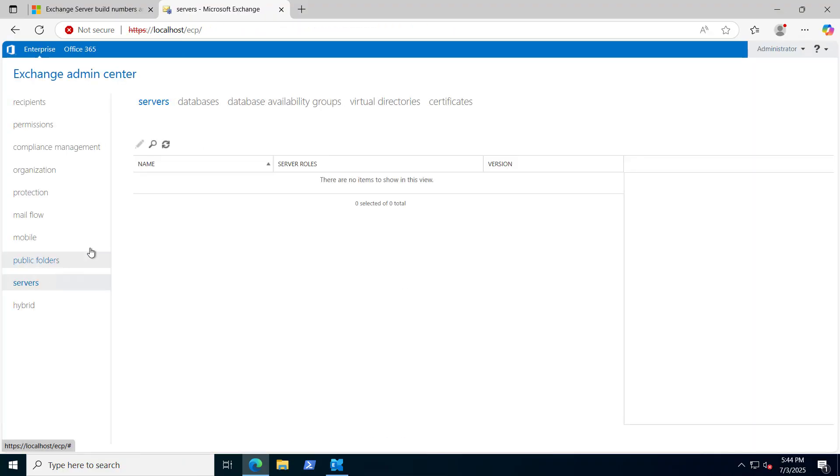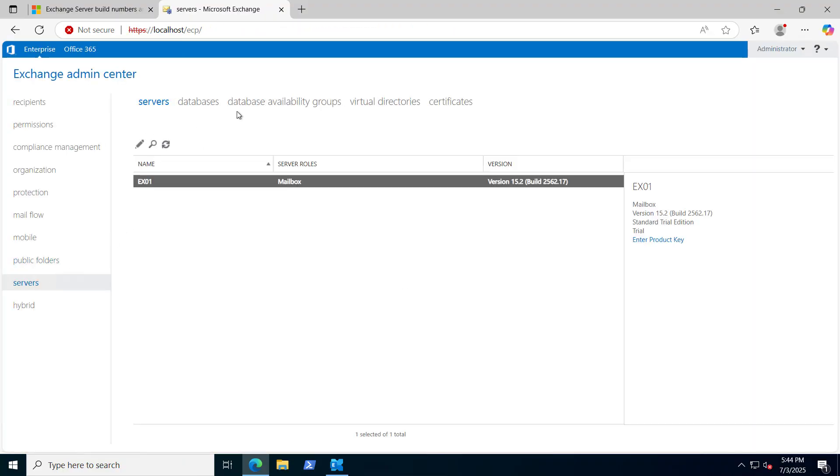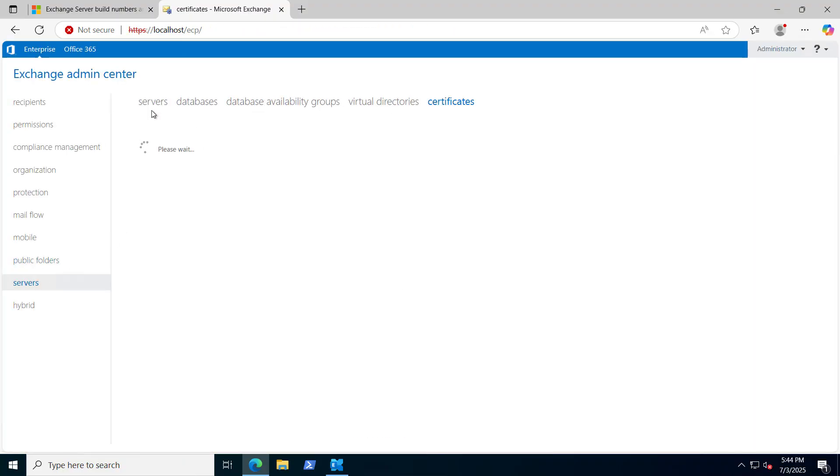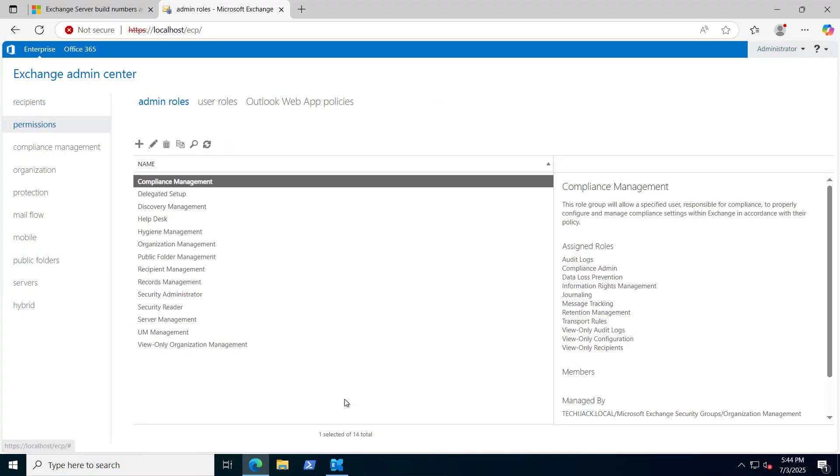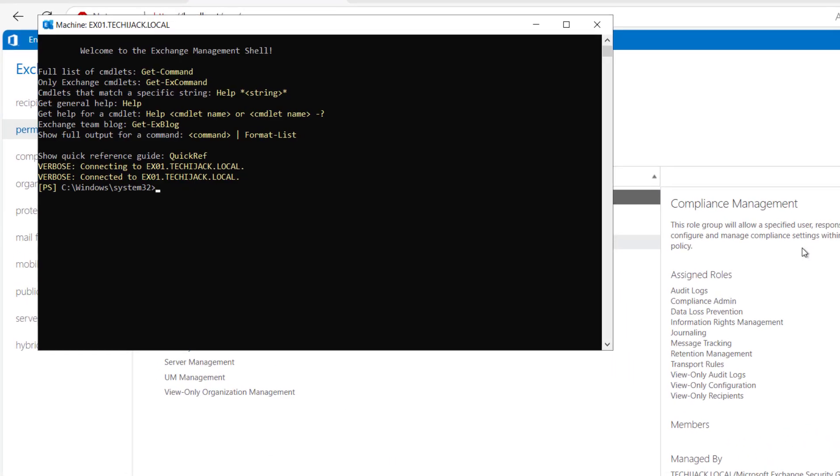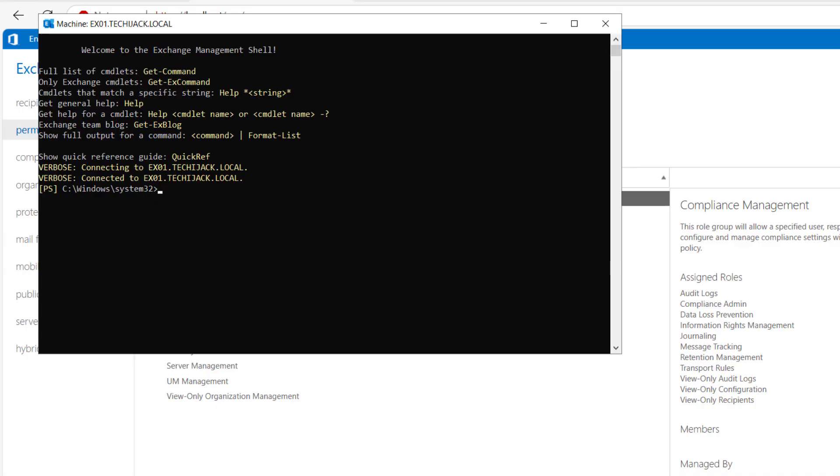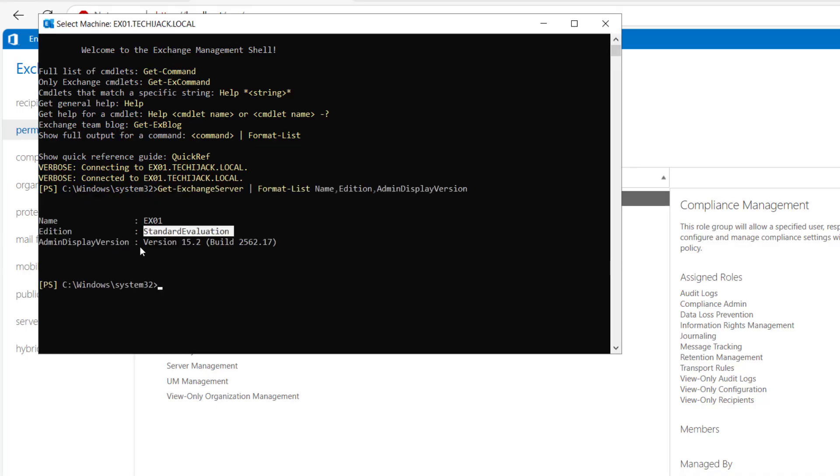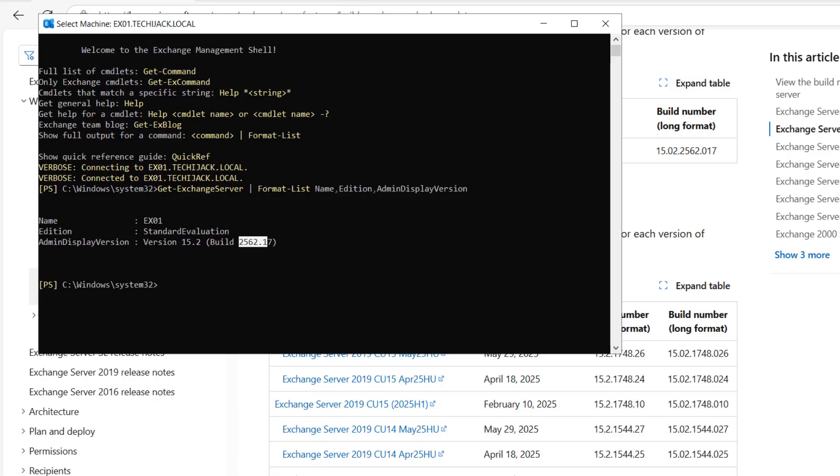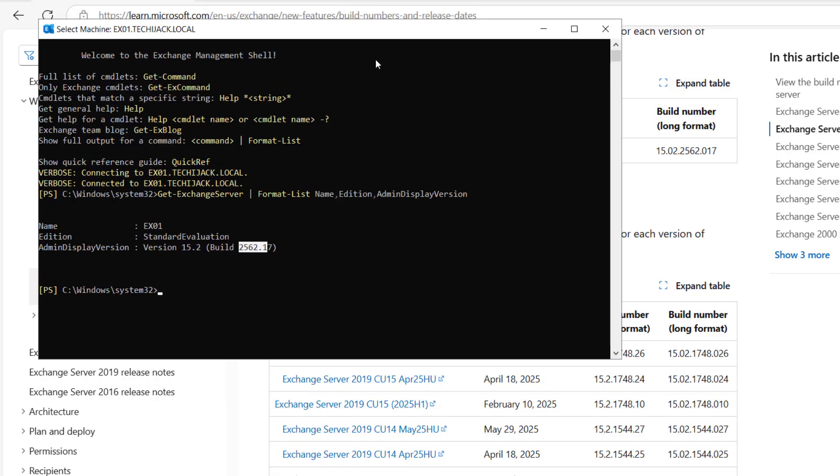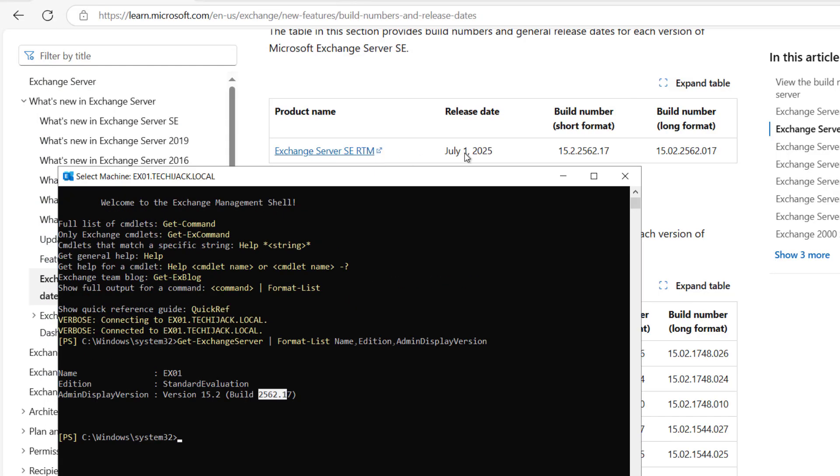You can see we are logged in successfully and we have the same experience as the Exchange 2019 CU15. And if we have a look on this name and edition, it says Standard Evaluation version, and the version is 15.2 and build is 2562.17.